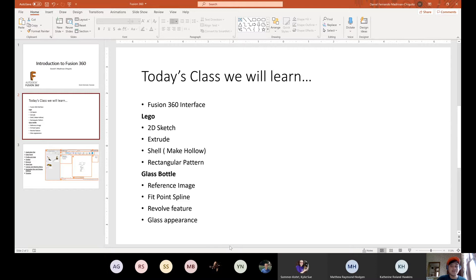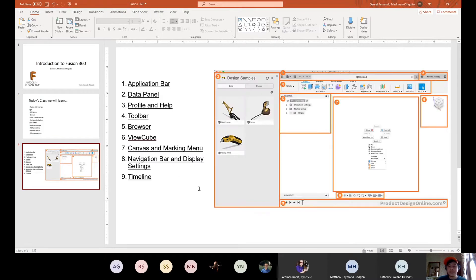This is being recorded, so at the end you will be able to access this class and go over it as many times as you want. Let's start by knowing the interface of Fusion 360. The interface is the same whether you have a Mac or Microsoft, which is cool. We're just going to learn all the parts first so it's easier to navigate.